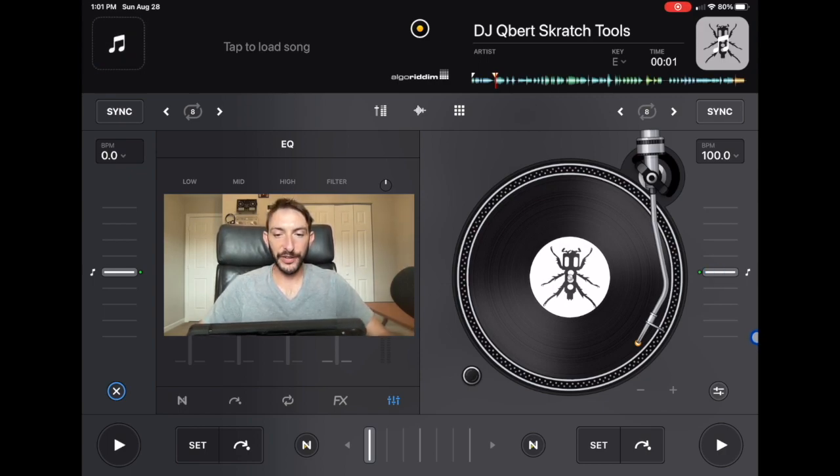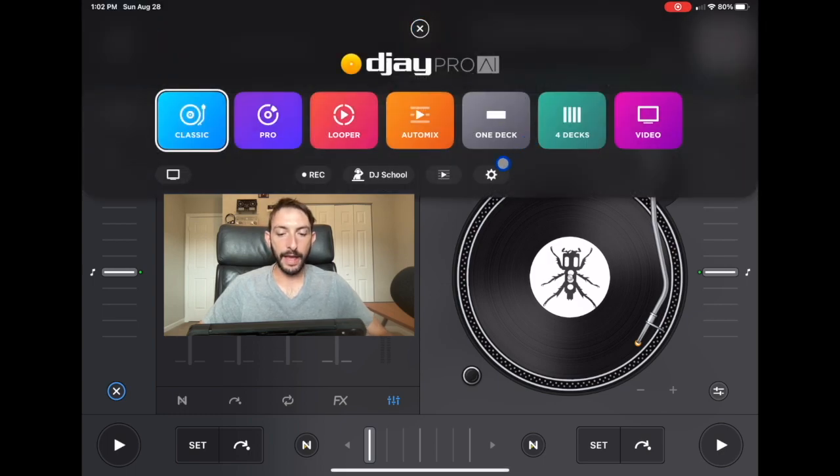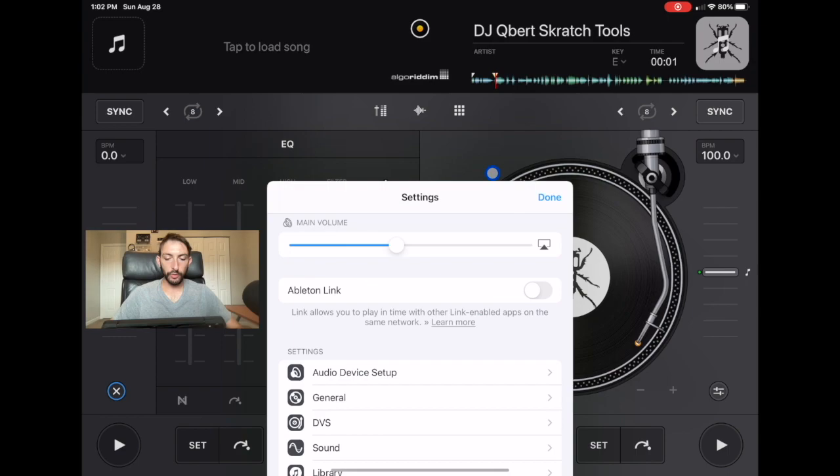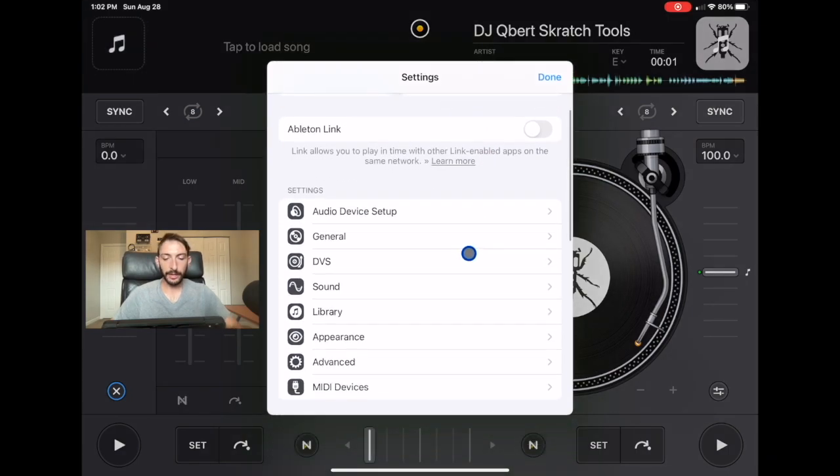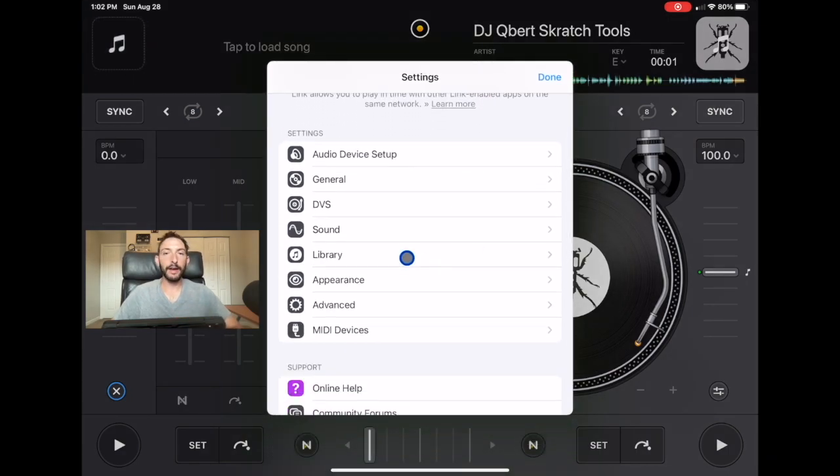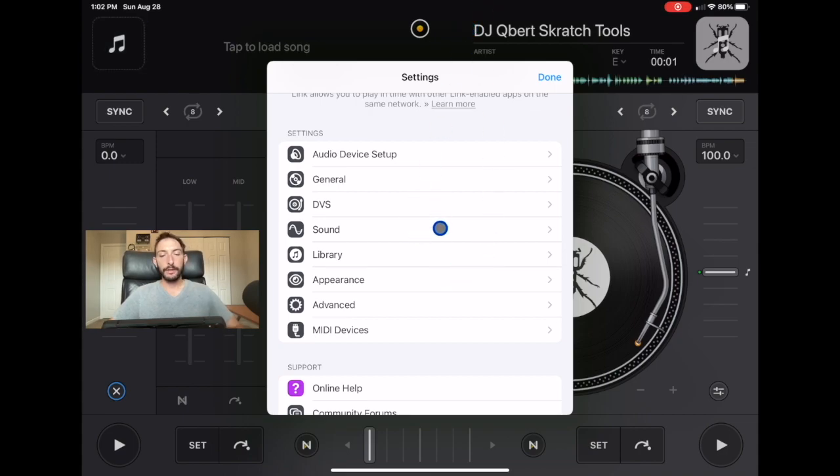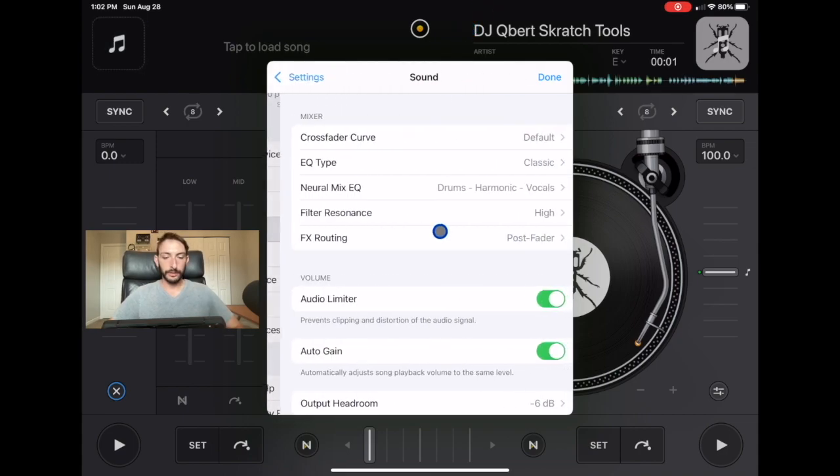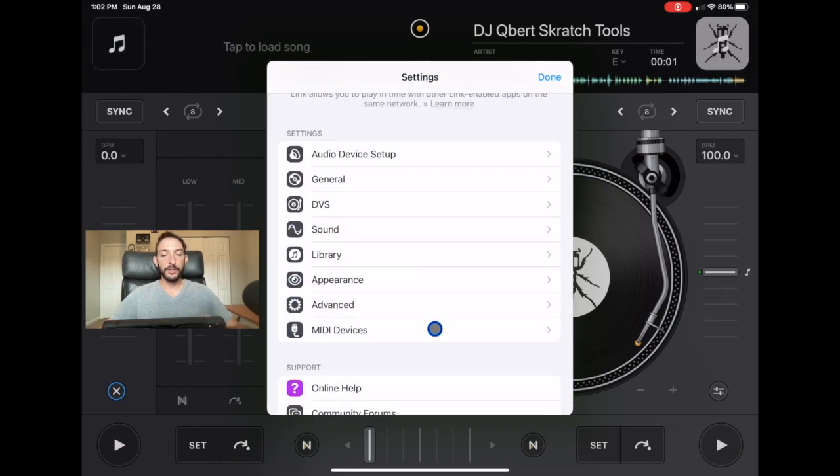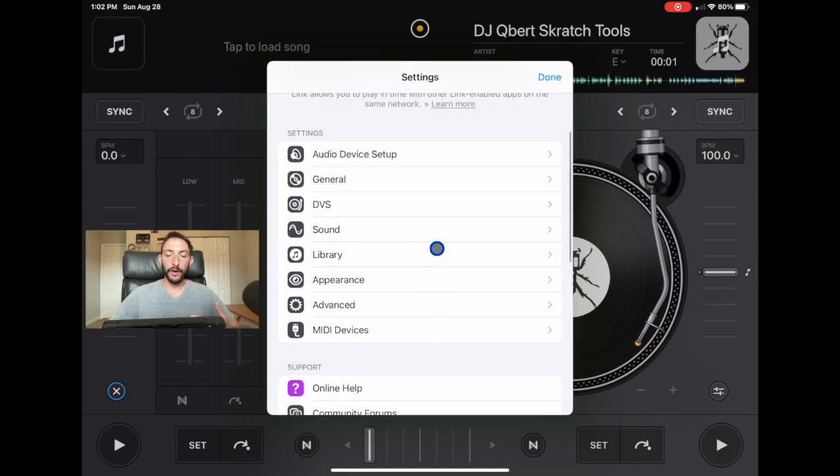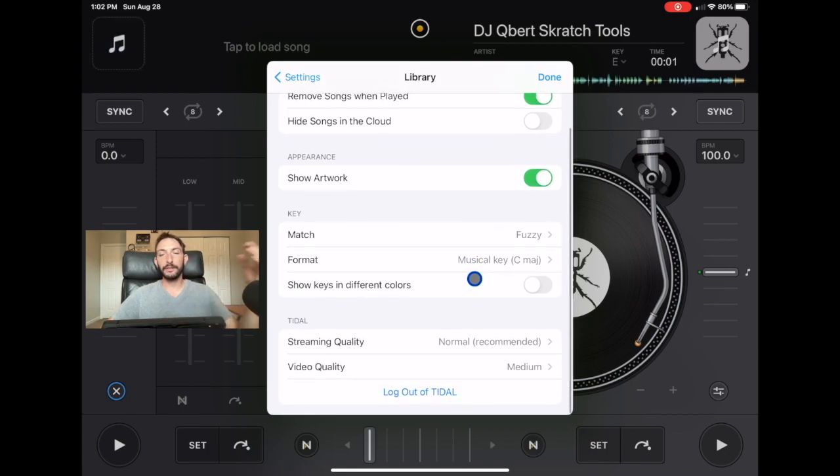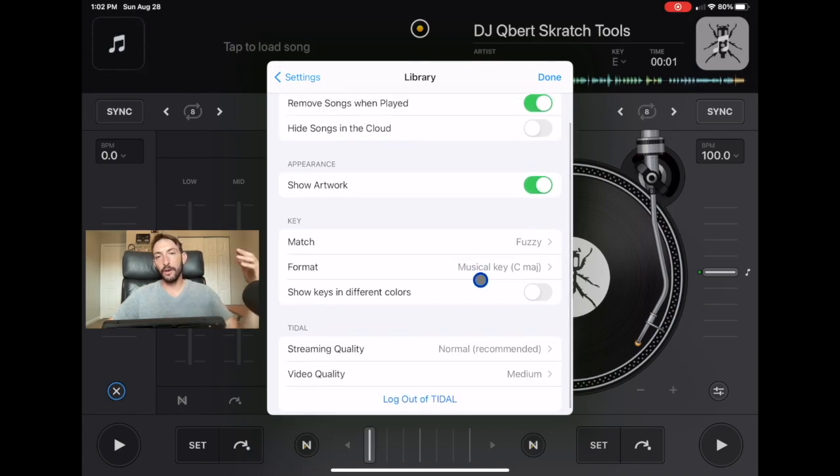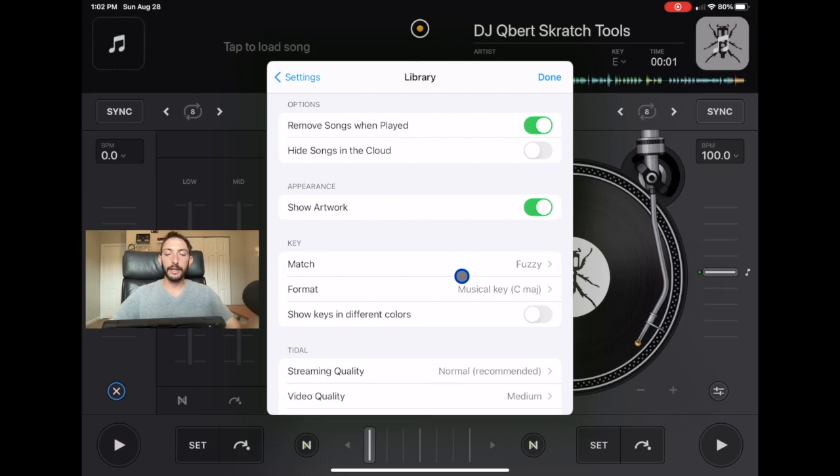We're going to go over here to the middle button and then we're going to go to settings. Now we're going to scroll down right under the sound settings is the library settings. So we're going to click on library. Here we are in our library settings. We have a couple of things we could select on, select off, or change the settings of. So let's start with the first one.